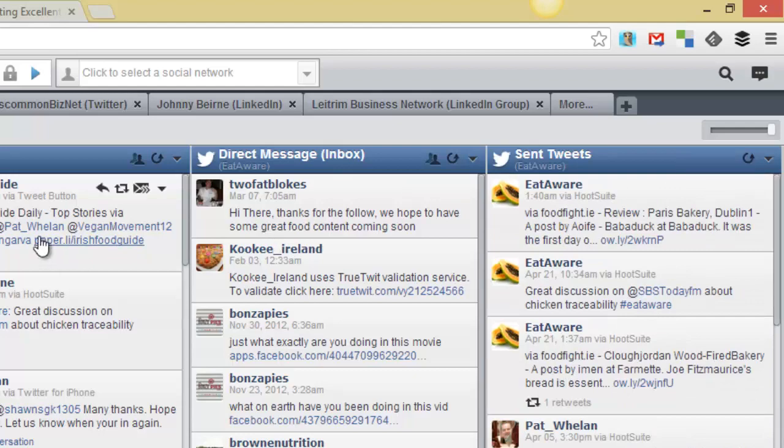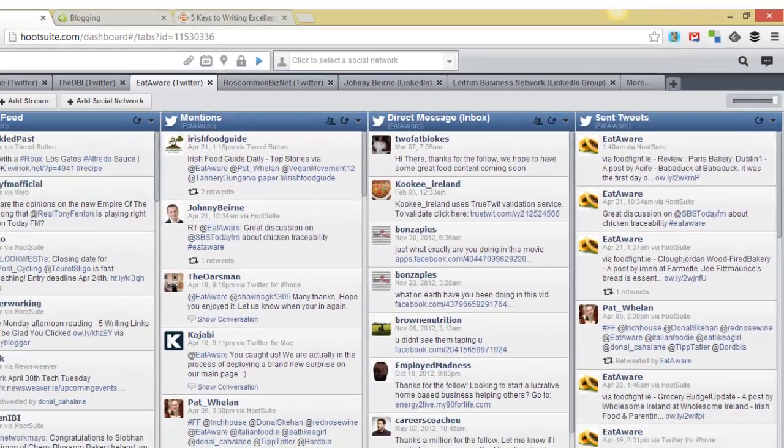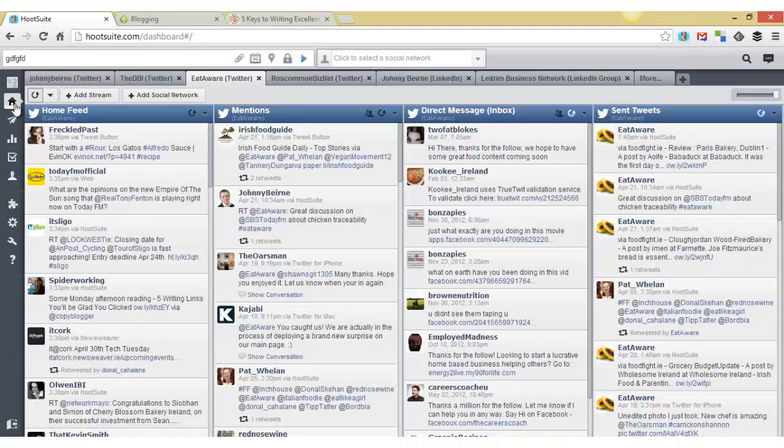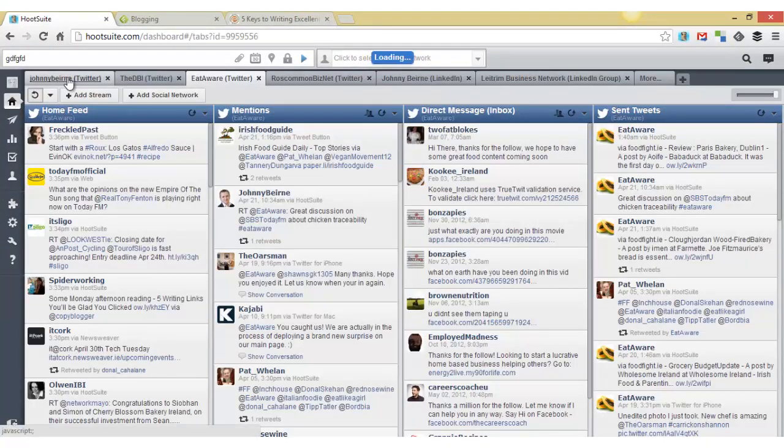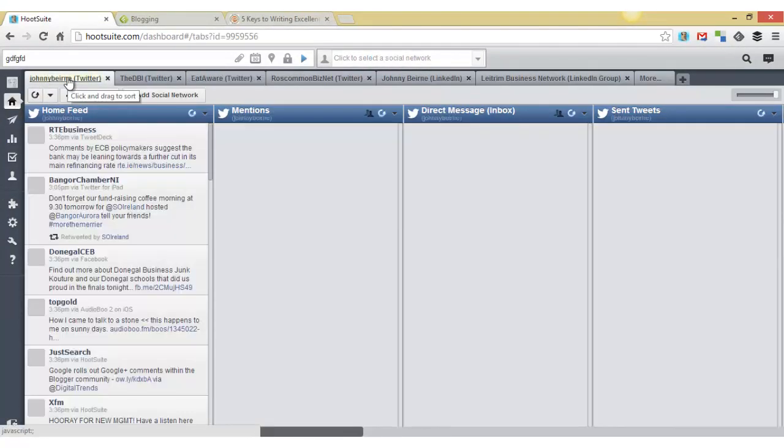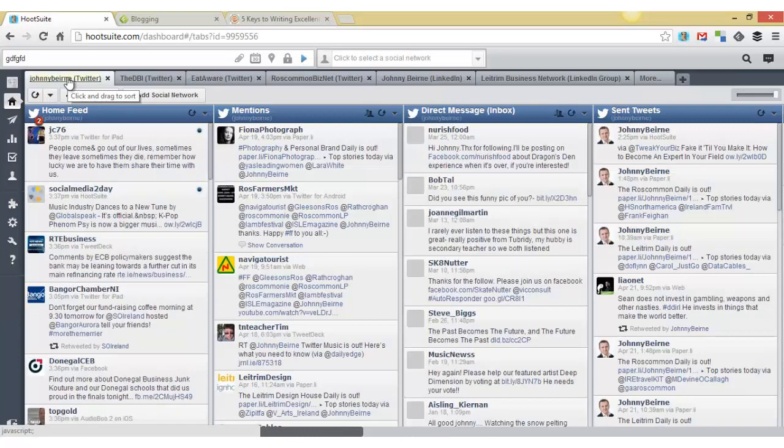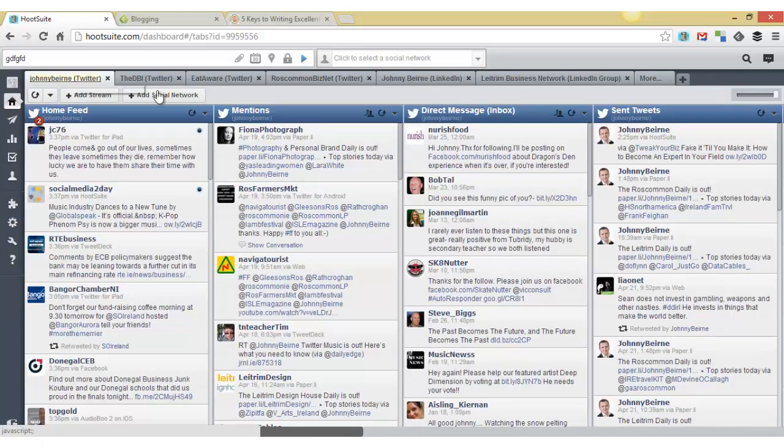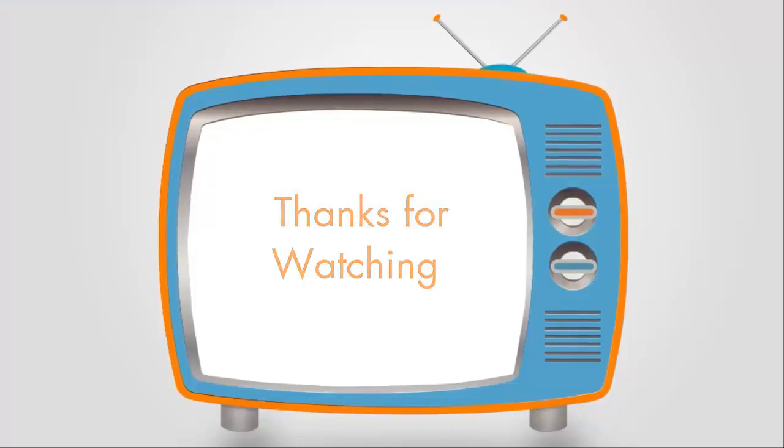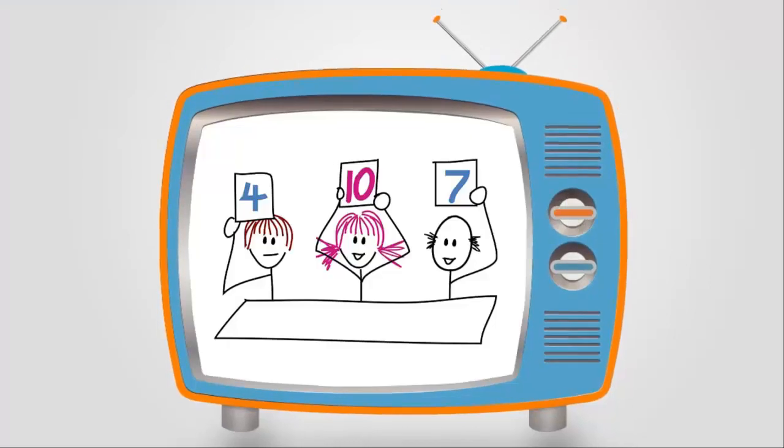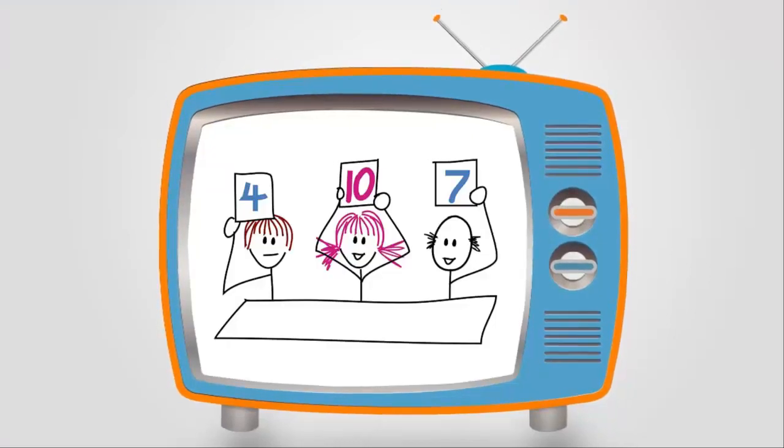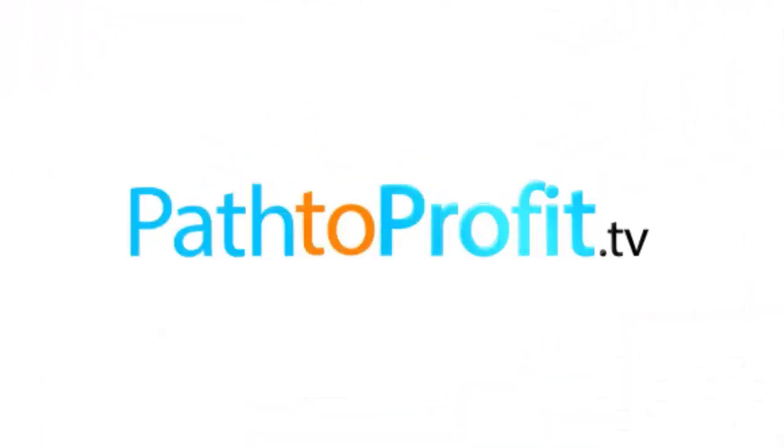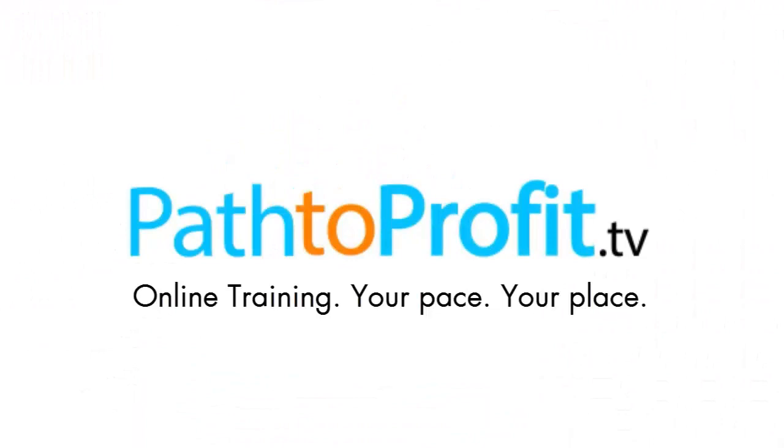So make sure you tune in and watch next week's video where we look at in more detail some tips and tricks of what you can do with Hootsuite and that RSS feed functionality. Thanks so much for watching. If you have any questions or comments, please leave a comment below or email me johnny@pathtoprofit.tv.